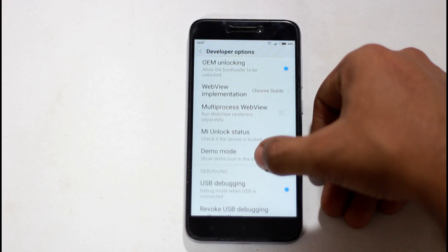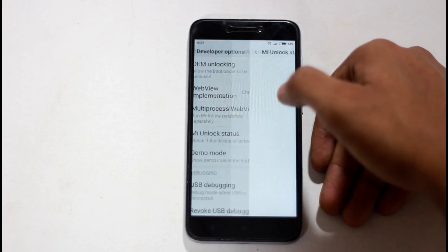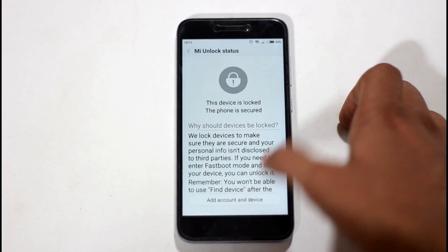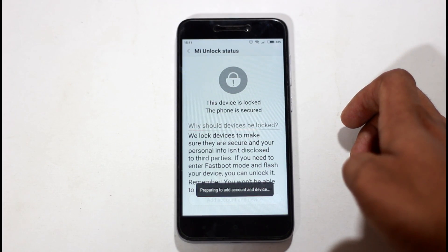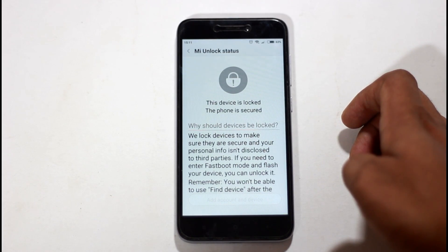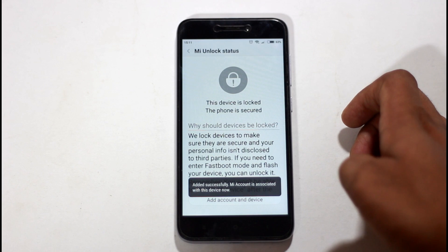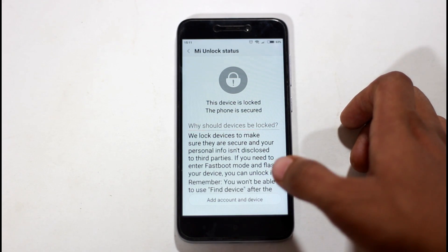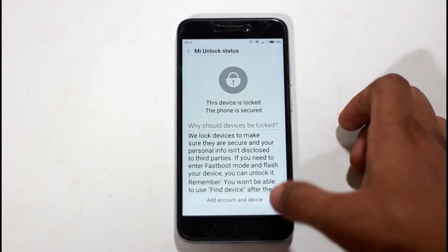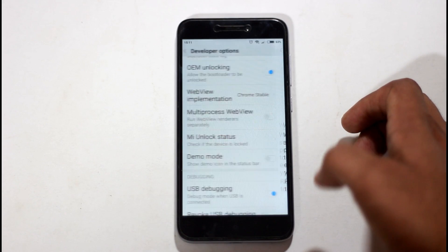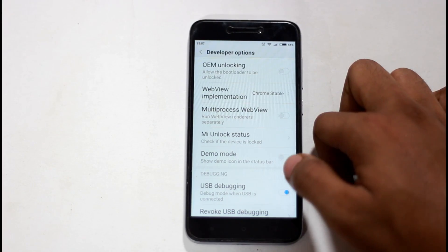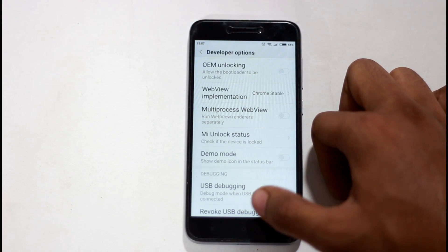Then you can check the bootloader status. You can also check the bootloader. First, you have to associate the device — you can press the button on the internet. You can also associate the phone and the device.